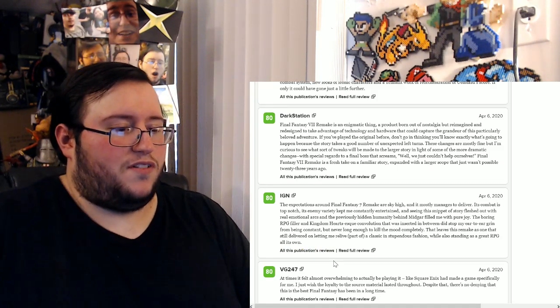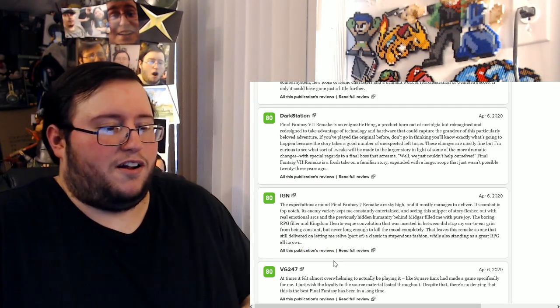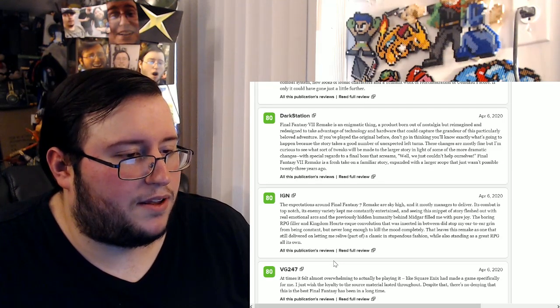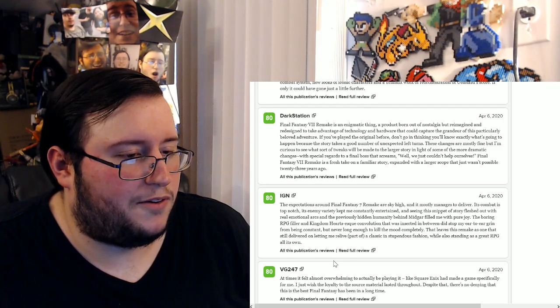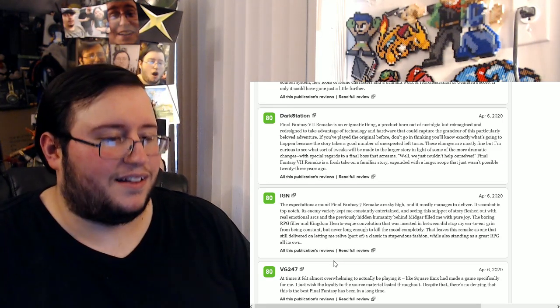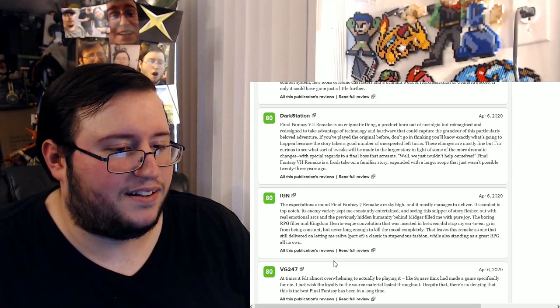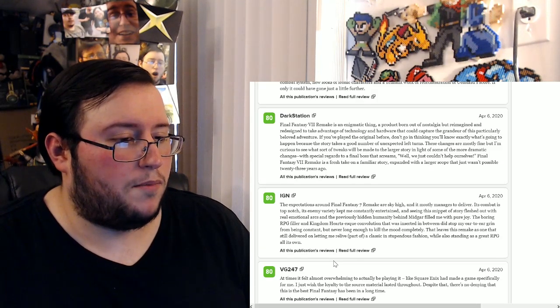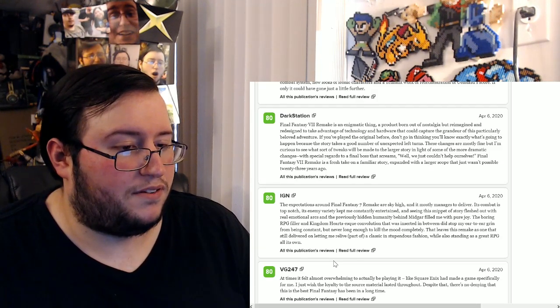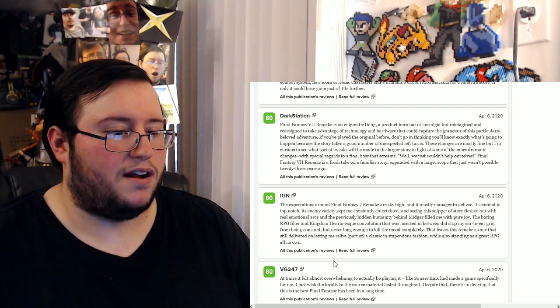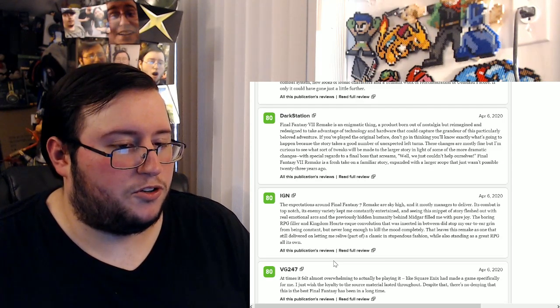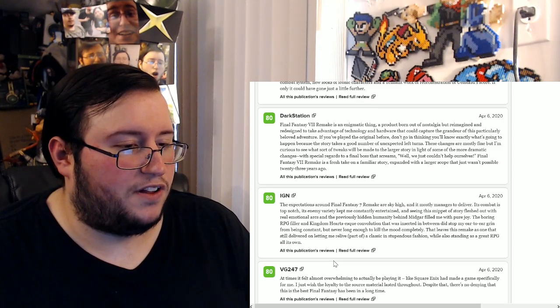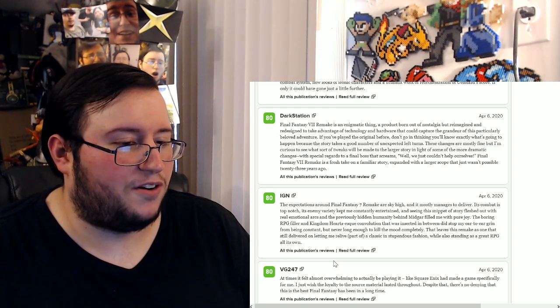Let's read an 8 out of 10. Let's pick IGN. Oh wow, IGN. Oh, they get some hate. They get hate for that 8. The expectations around Final Fantasy 7 Remake are sky high and it mostly manages to deliver. Its combat is top notch. Its enemy variety kept me constantly entertained and seeing this snippet of story fleshed out with real emotional arcs and the previously hidden humanity behind Midgar filled me with pure joy.